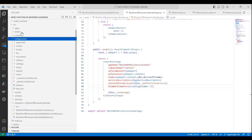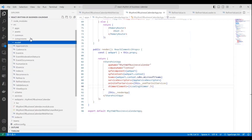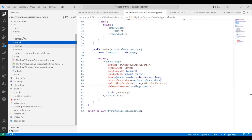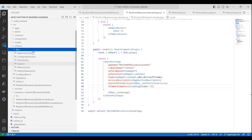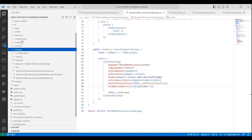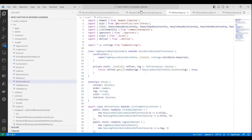Next up, we have the components folder — this is for all of your React components that are specific to this solution. Then we have the model folder, where you would define all of your entities for your application. Next is the schema folder, where you would define all of your elements — lists and so forth that need to be provisioned for the app. Lastly, there's a services folder, where you define any custom services for this application. Since this is a calendar app, naturally we have events available.